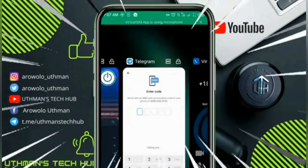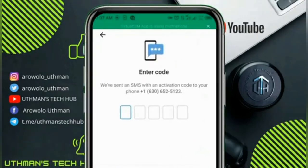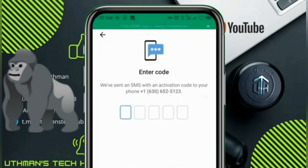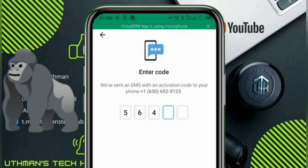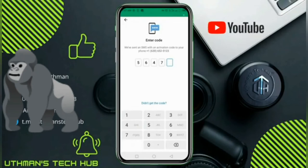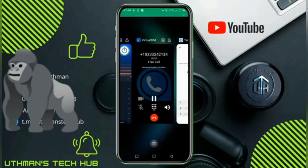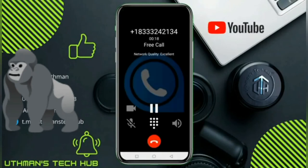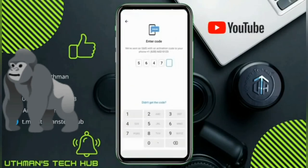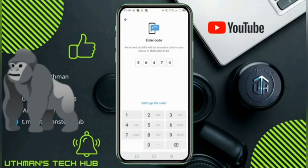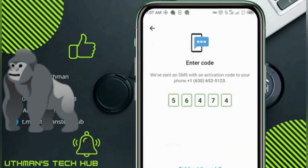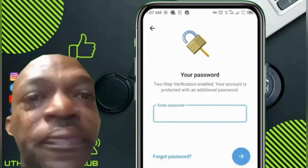In our phone verification system, your code is: 5, 6, 4, 7, 4. Once again, your code is 5-6-4-7-4. So this is our verification code. Once you have input the code, proceed with the account setup.